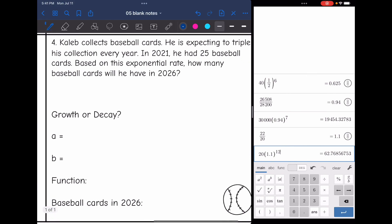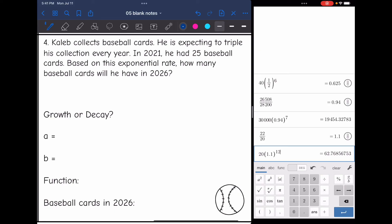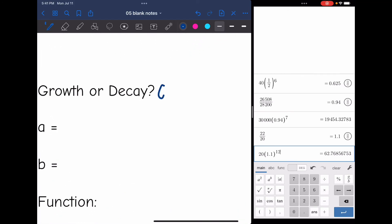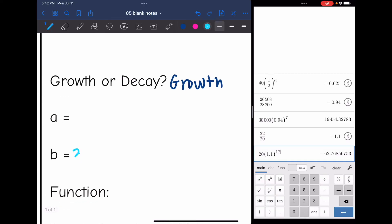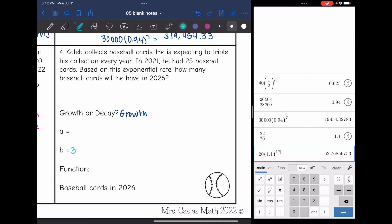Last one: Caleb collects baseball cards. He is expecting to triple his collection every year. In 2021, he had 25 baseball cards. How many will he have in 2026? Since he is tripling, this is growth and the b value is 3. The A value, the initial value, is 25 cards — that was in 2021, which will be important.